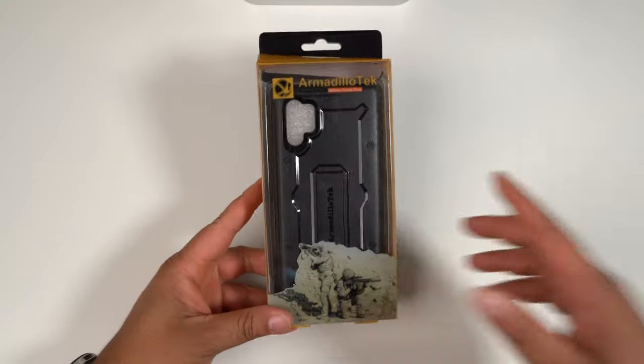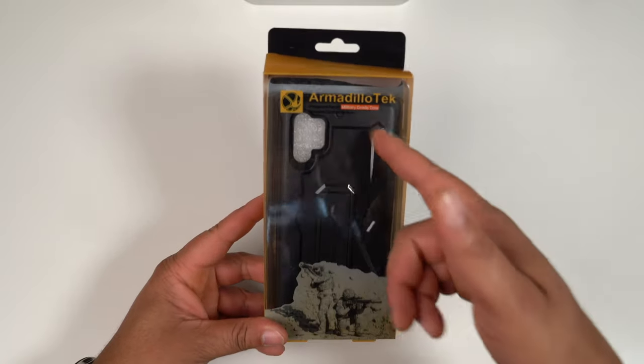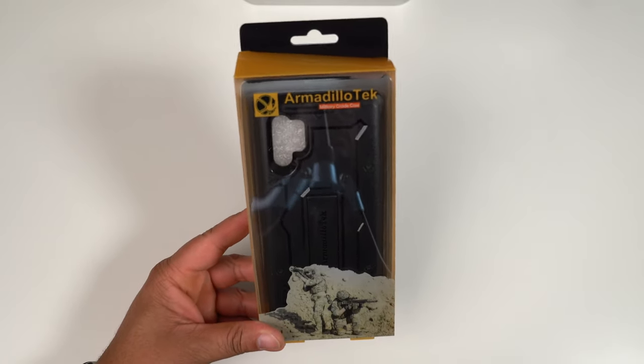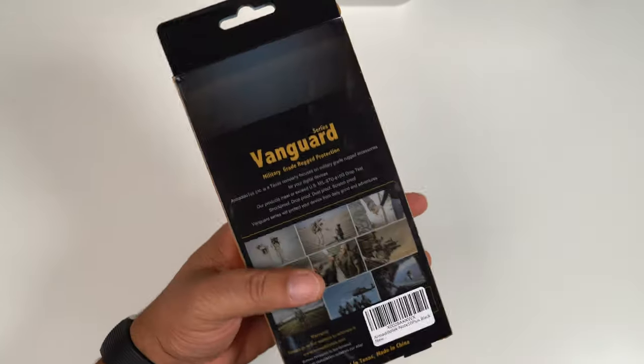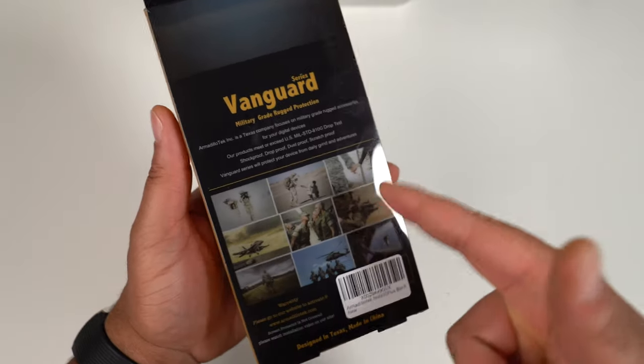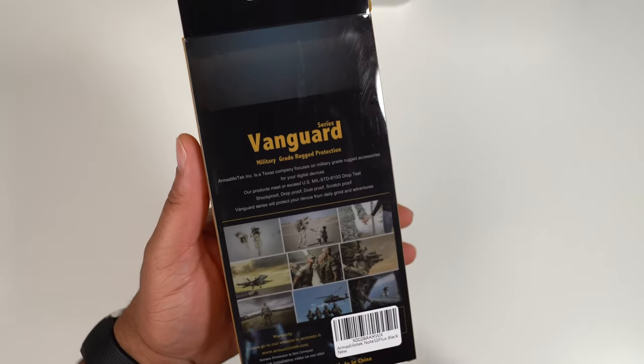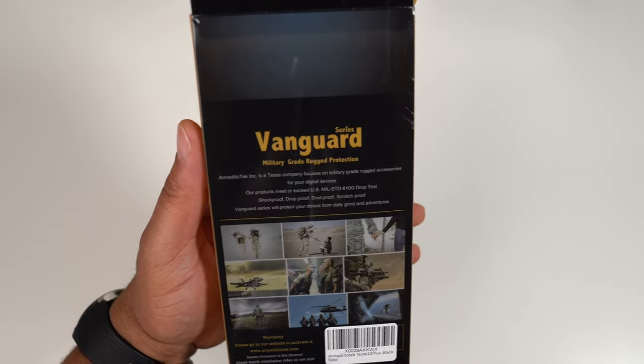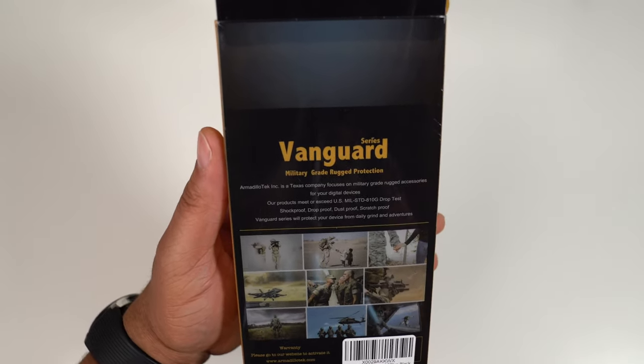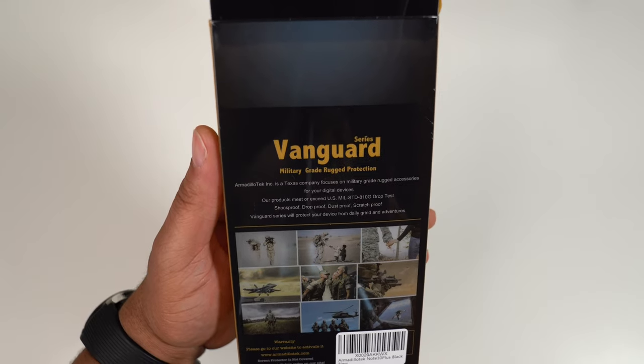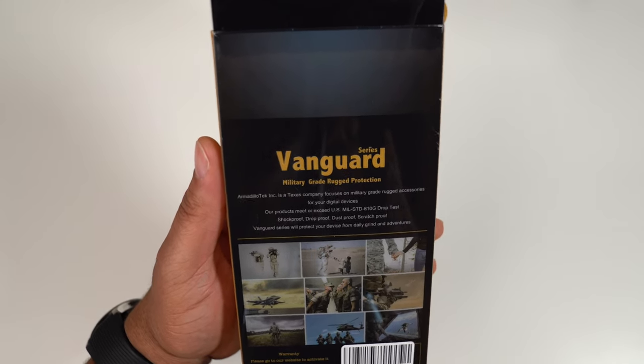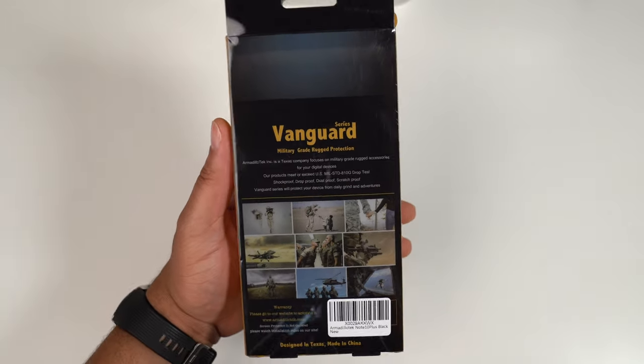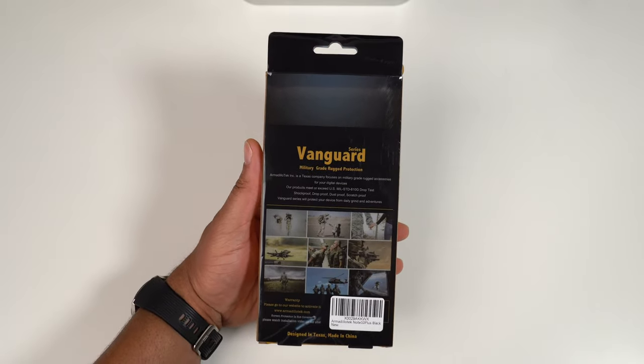Let's take a look at it. This is going to be your heavy duty protection - we are talking about military grade core. Let's flip it over on the back so you can get a look at those military pictures. Our products meet or exceed US military standard 810G drop test: shockproof, drop proof, dustproof, scratch proof, whatever proof you need besides waterproof.